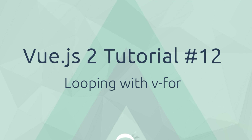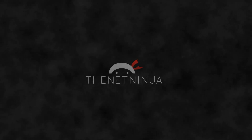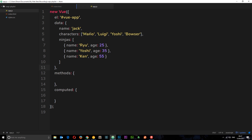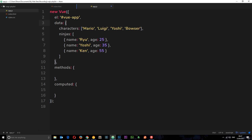Hey, welcome to your 12th Vue.js tutorial. In this video I want to show you how we can loop through arrays and objects with the directive v-for. So far in this Vue instance we've been making data which is pretty simple, like a property which is just a single value, a string. Now that's cool but I want to move on to some more complex types of data, in particular arrays.